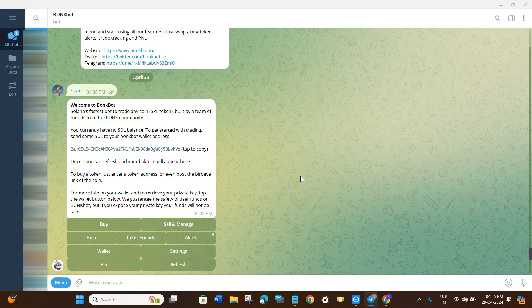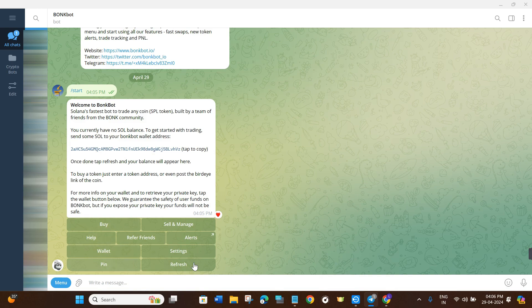Once you are on this page, you need to press the Start button. Once you click on Start, you will notice that it has generated a wallet address for you. This is basically the BonkBot wallet address which you can use to make purchases on BonkBot.